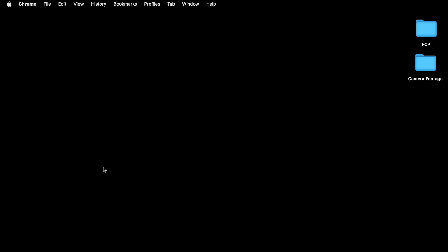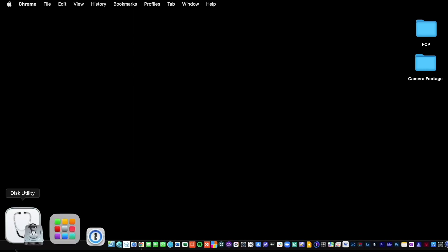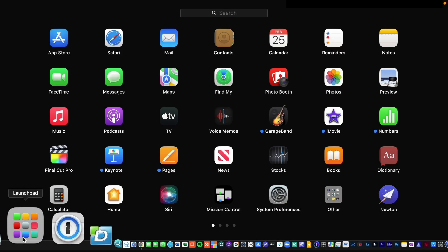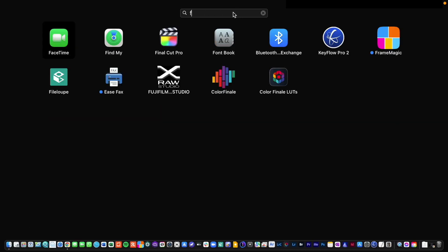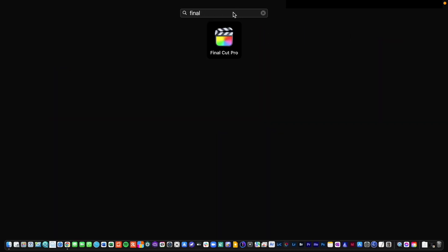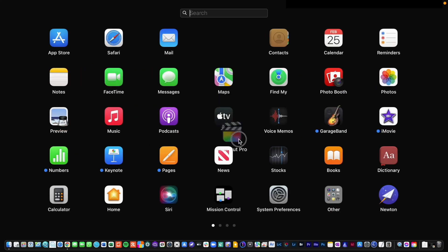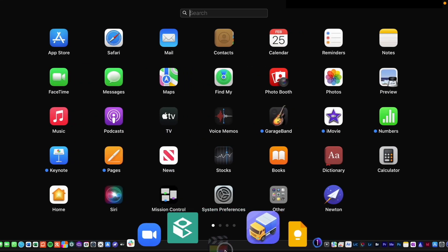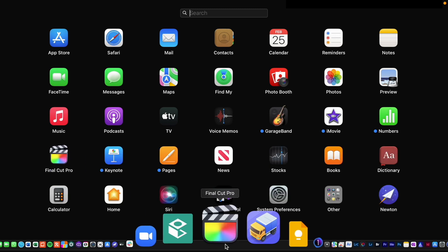What we need to do now is locate your copy of Final Cut on your Mac. So if you head down to your dock and click on Launchpad, go to the search bar and start typing Final Cut, it will pop up here. And what you want to do is click on that, left click and drag it down to your dock. And that will put it down there so you can quickly access it.